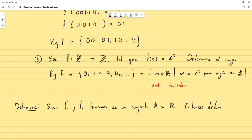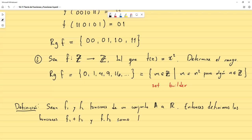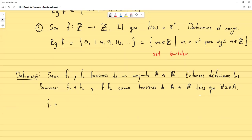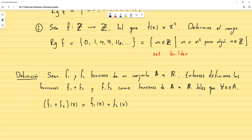Definimos las funciones f1+f2 y f1·f2 como funciones de A a R, tales que para todo x que pertenezca a A: (f1+f2)(x) = f1(x) + f2(x). Nótese que el conjunto A no es necesariamente un conjunto de números, pero se le está asignando un número real. Como los reales se pueden sumar, esto tiene sentido.